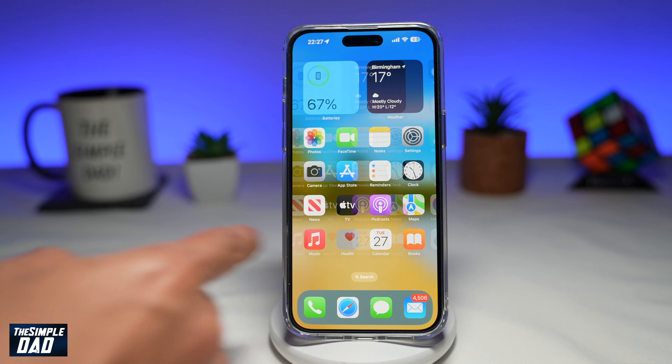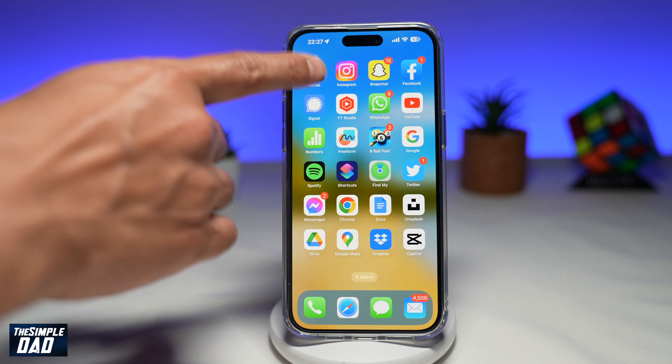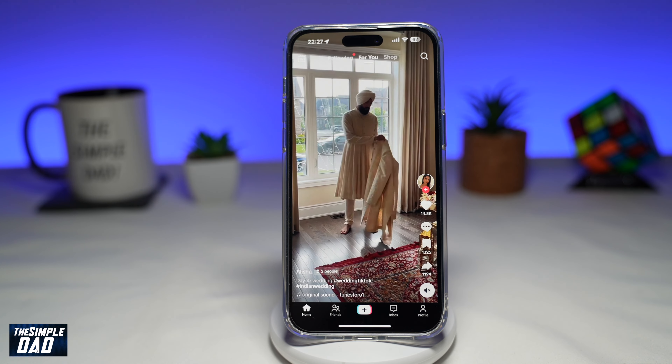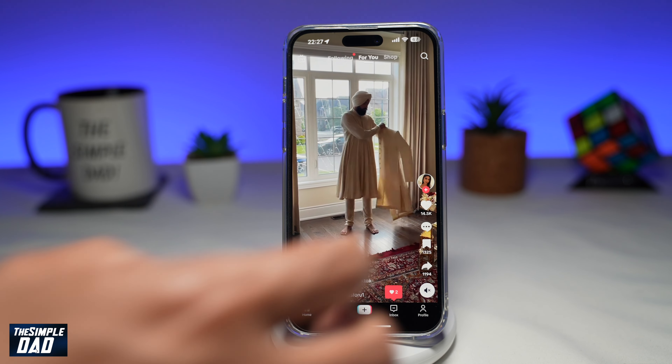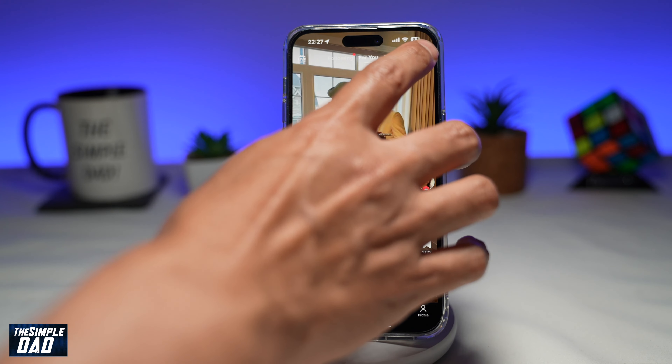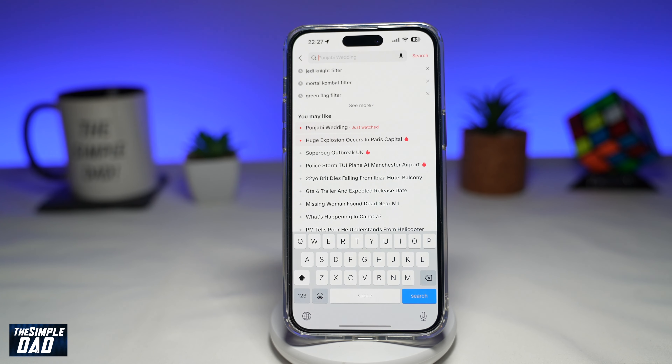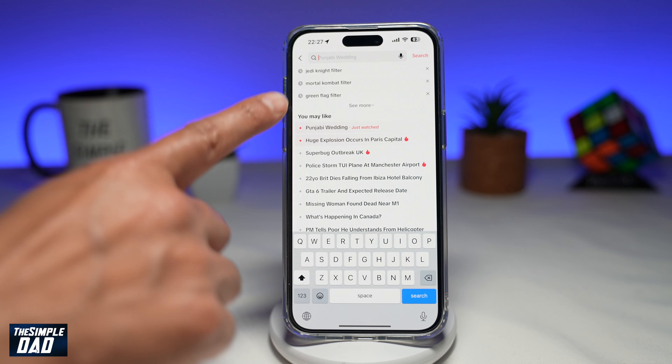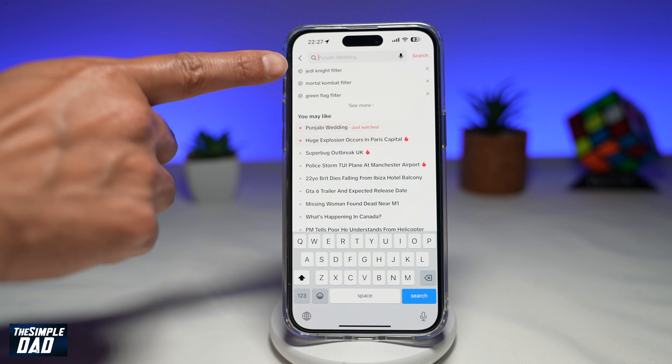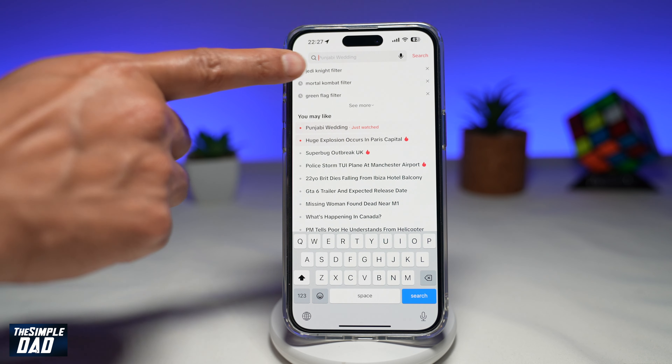First, you want to go ahead and open up TikTok. Next, you want to tap on Search here at the top right, and you're searching for Jedi Knight filter.